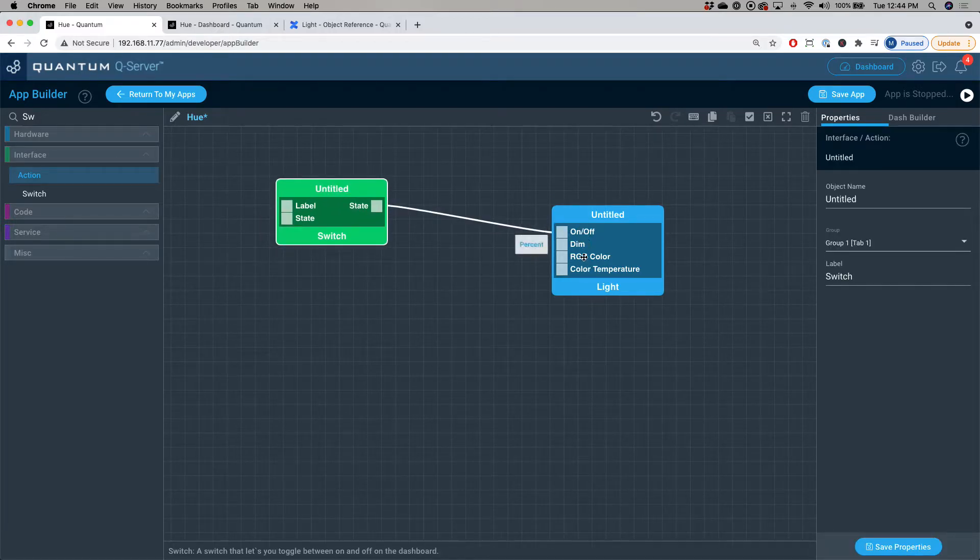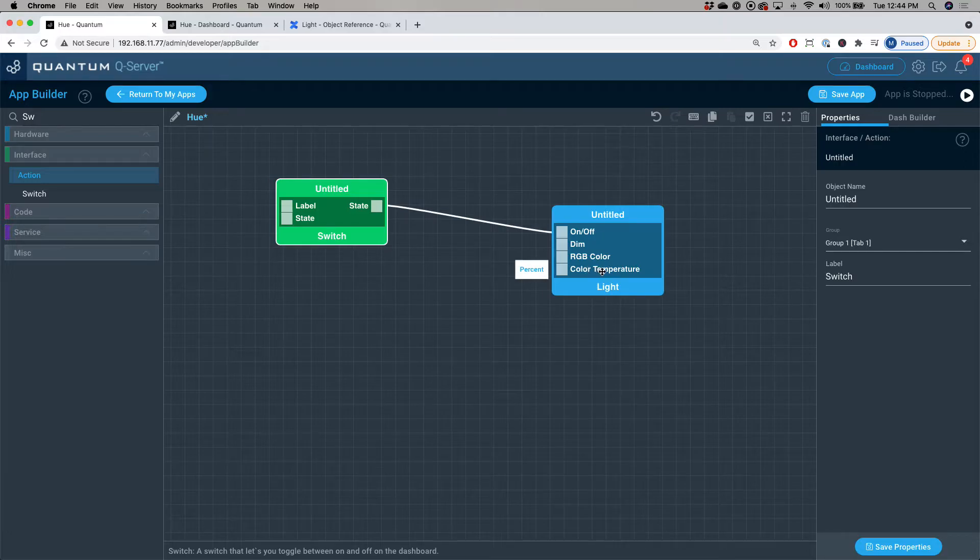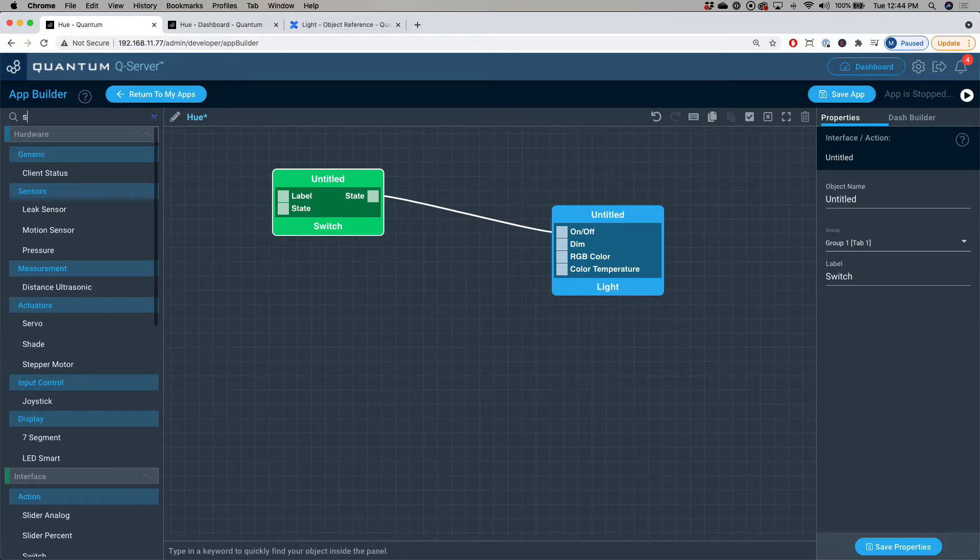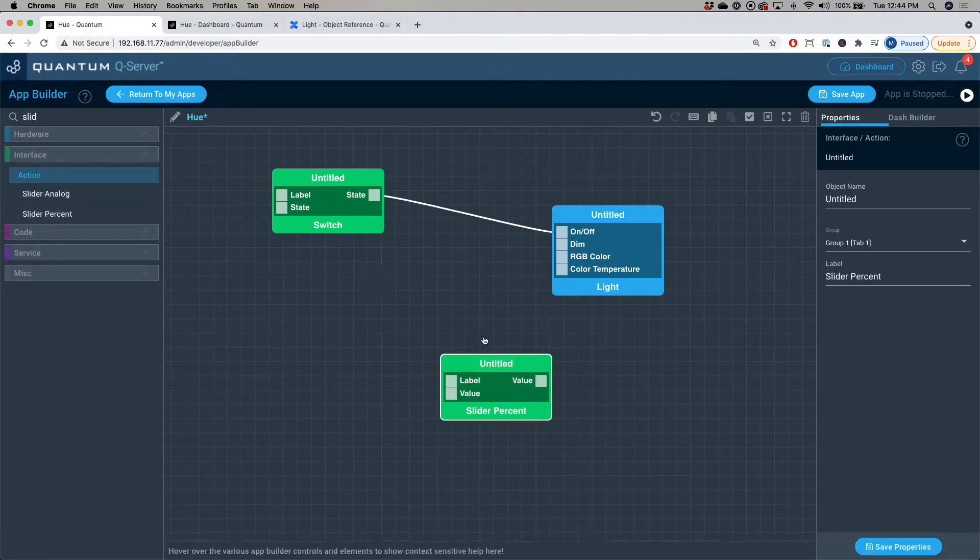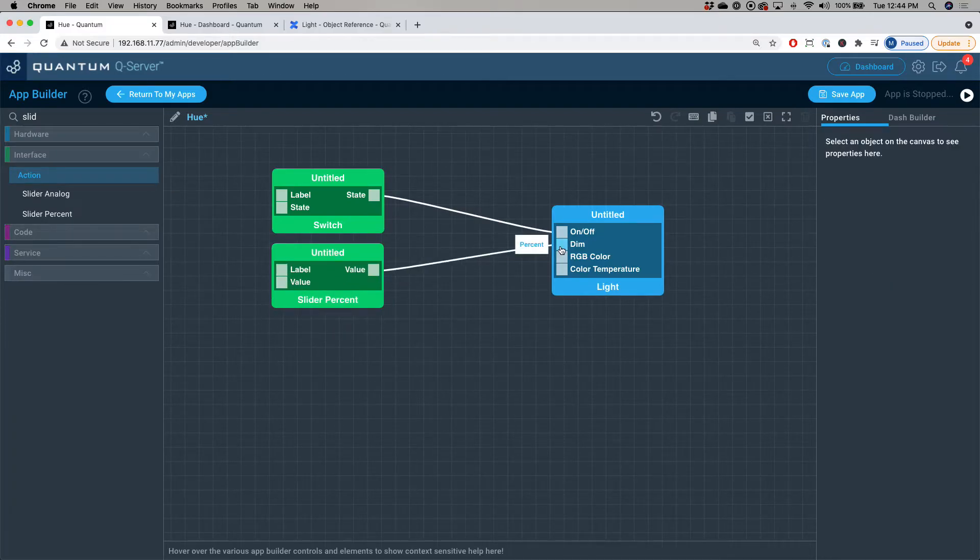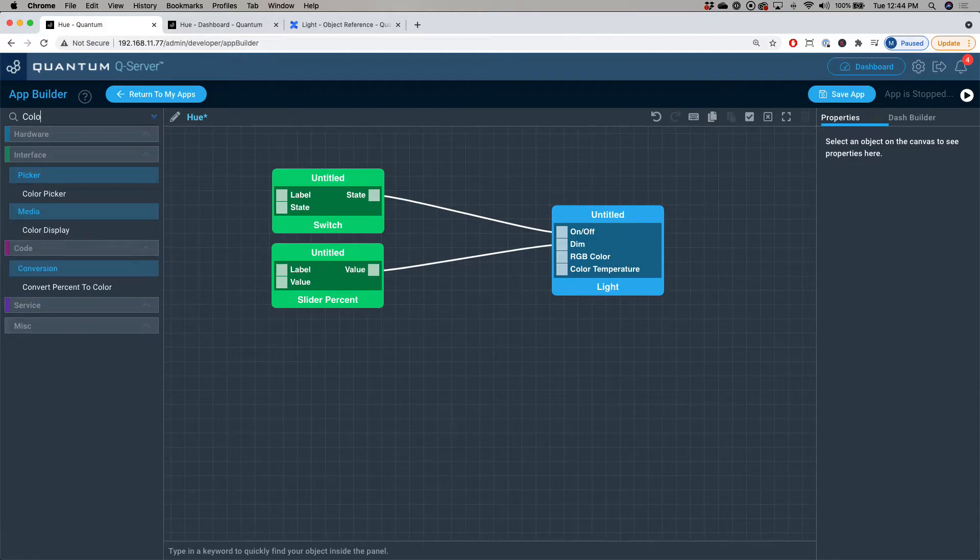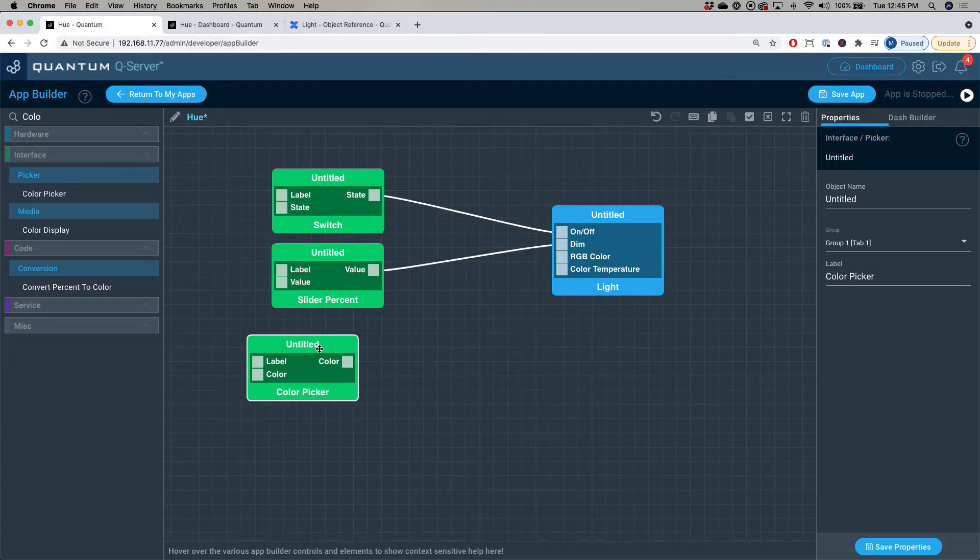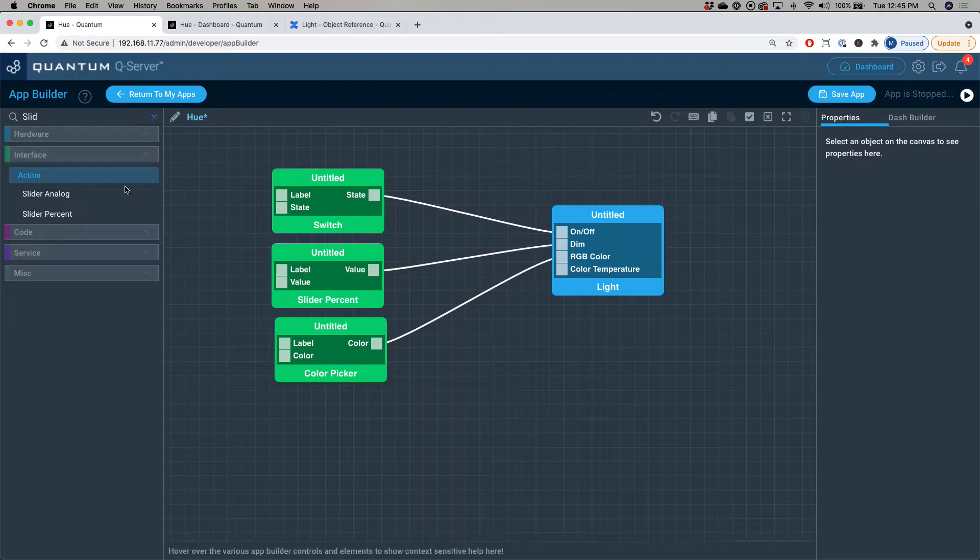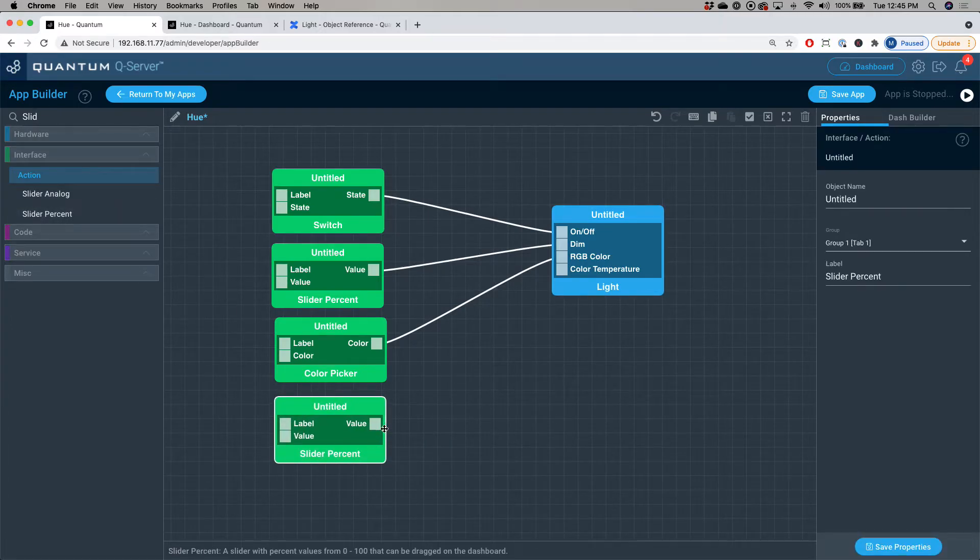Now, as you can see, there's a few more other ports you can utilize. We have the dim option, RGB color option, and the color temperature. So let's use those as well. I'm going to use the slider percent interface object for the dim port on the light and I'm also going to drag out a color picker for the RGB color.